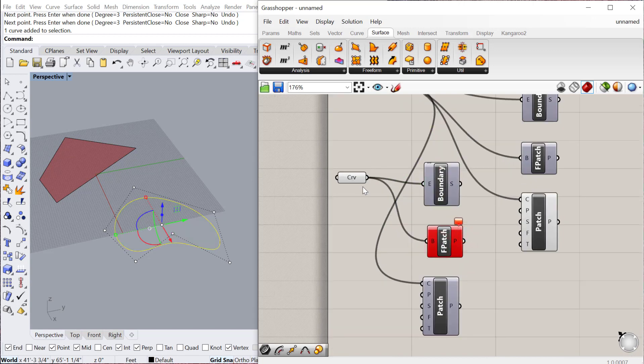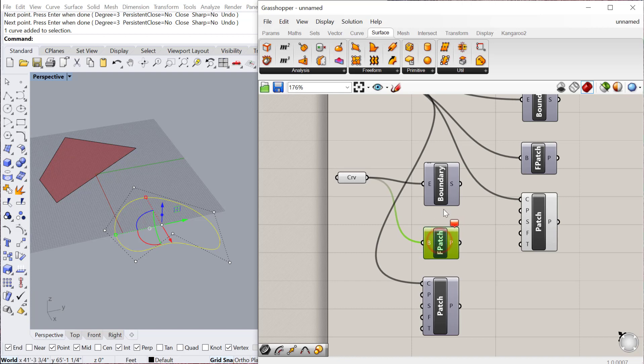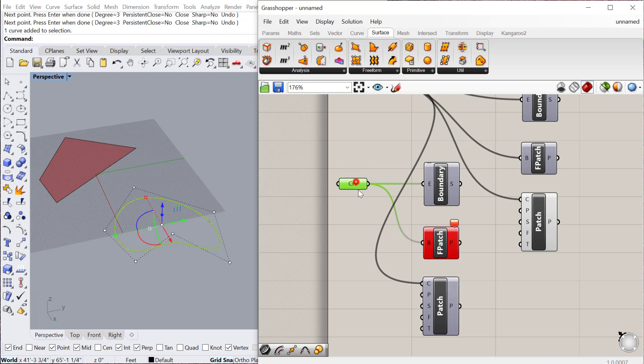But you'll see that it won't work for the patch. So not all curve types will work with all of these surface types. You have to be aware that if it doesn't work for fragment patch, then maybe you should try boundary or the regular patch.